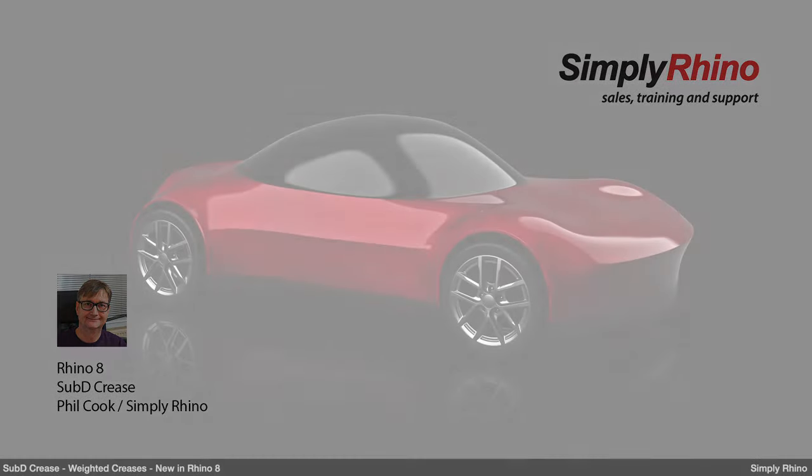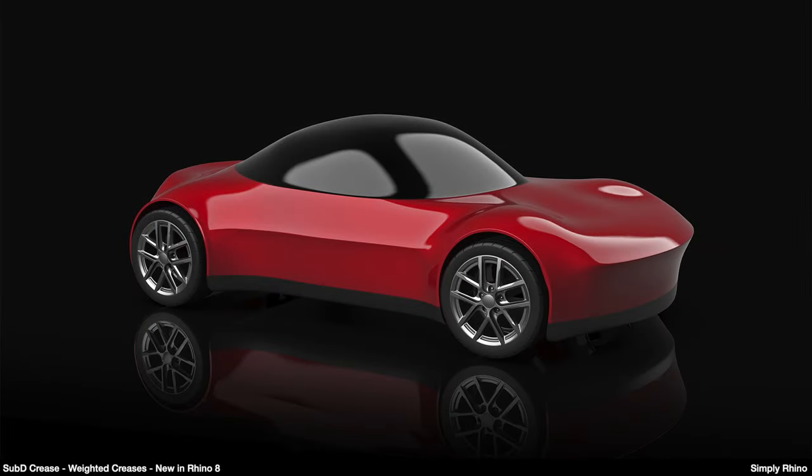Hi, this is Phil at Simply Rhino and in this video I am going to take a look at the SubD Crease command which is new in Rhino 8.